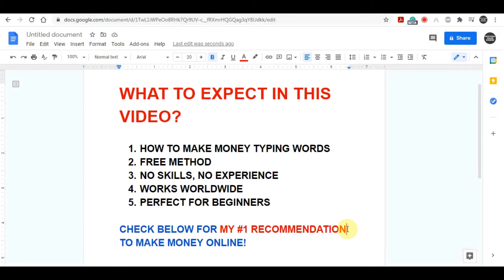You don't need any skills for this, you don't need any previous experience, and anyone can do this since it's one of the easiest ways to make money online. And on top of that, you don't need any social media accounts — you don't need Facebook, Instagram accounts, YouTube accounts, and of course you don't need any followers for this. So it's suitable for complete beginners.